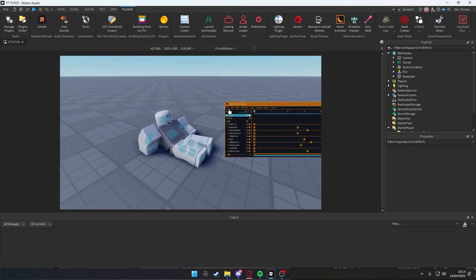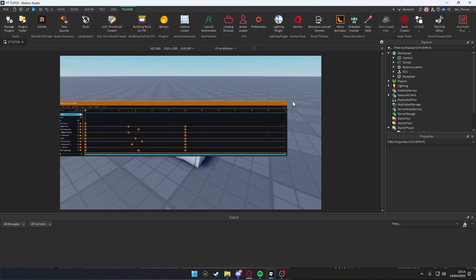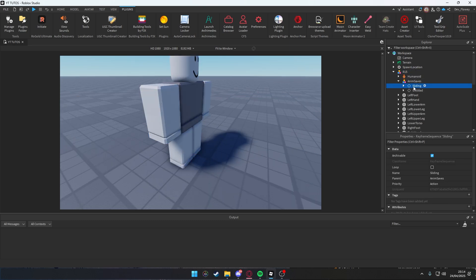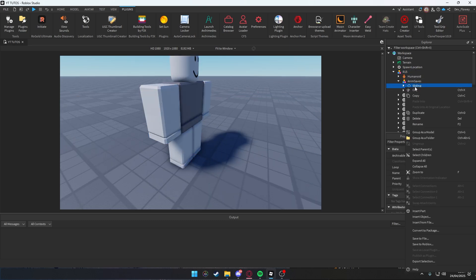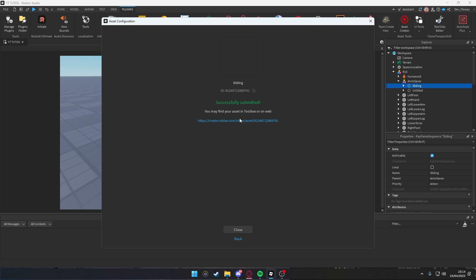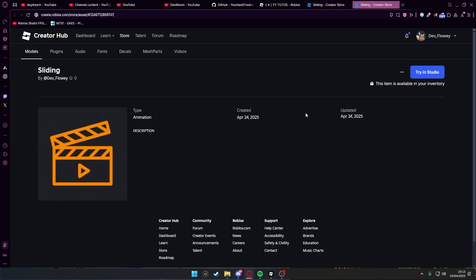What you do is you double-click on this File, Export Rigs, and you can close this. Go into the model, Sliding, right-click this, Save to Roblox. Then you will be redirected to a link. You click on this link and you will have this. Save this ID for later.